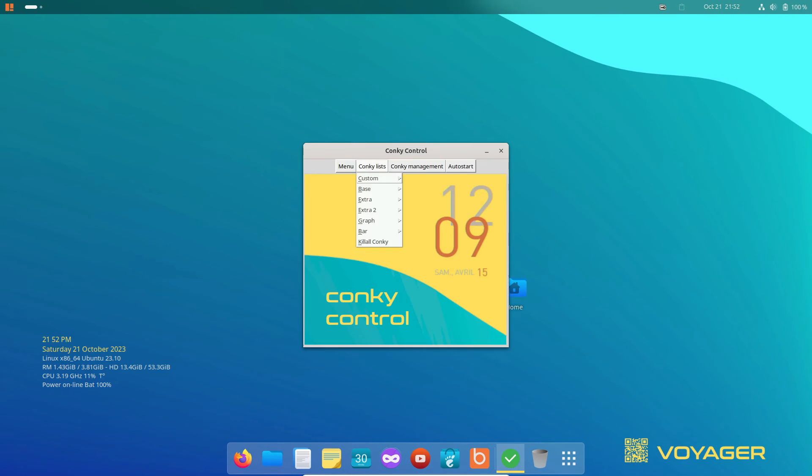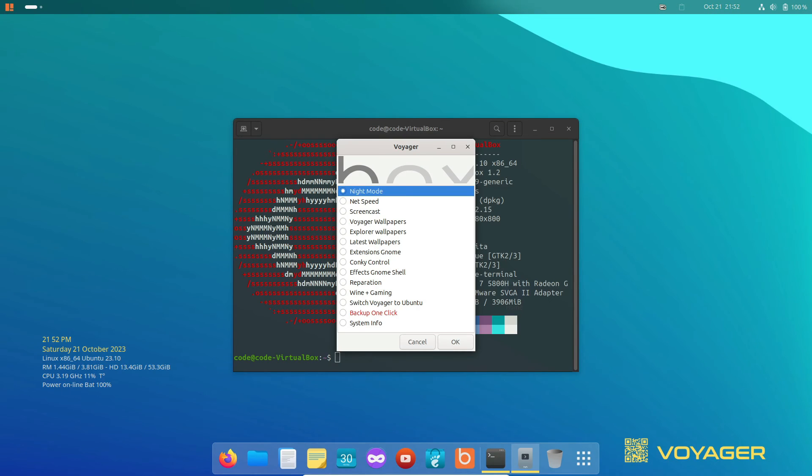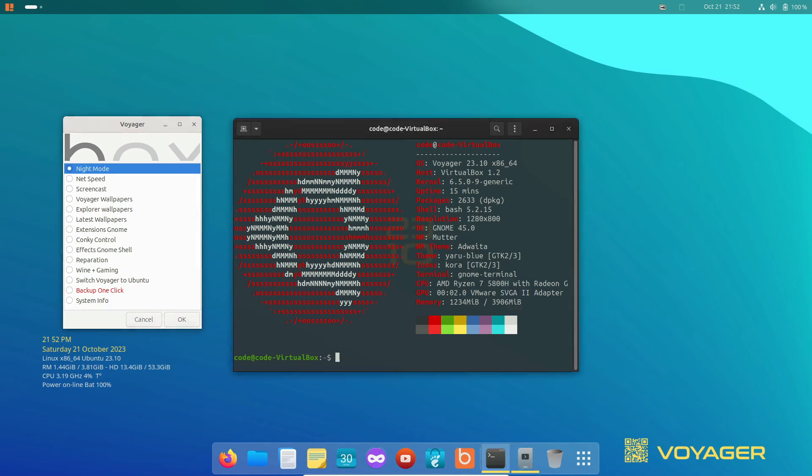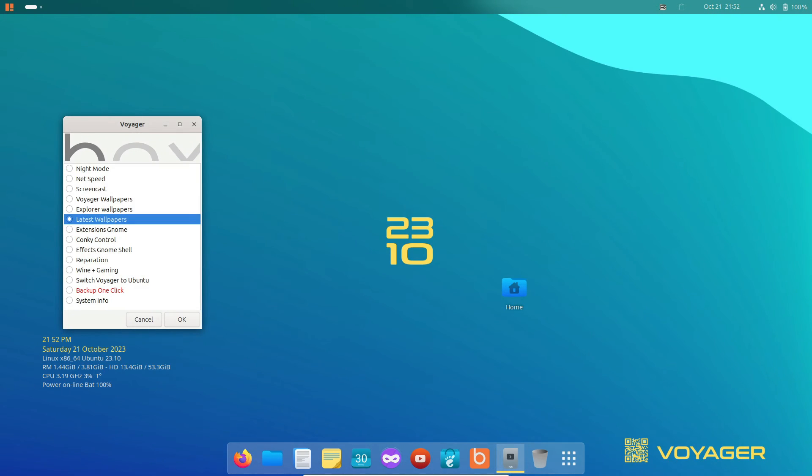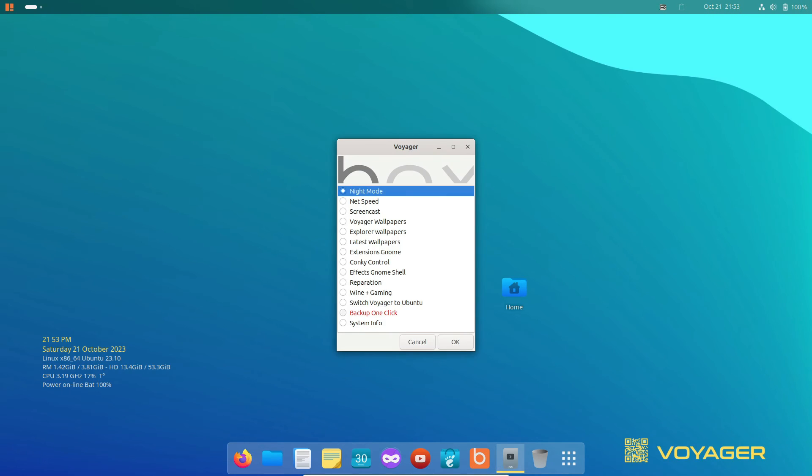For those who love customization, Voyager Linux comes pre-loaded with a variety of conky themes, saving you the hassle of installing and configuring them yourself.